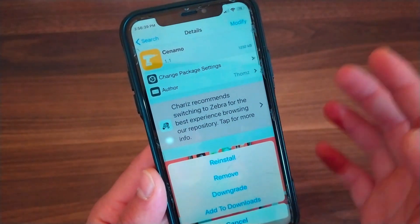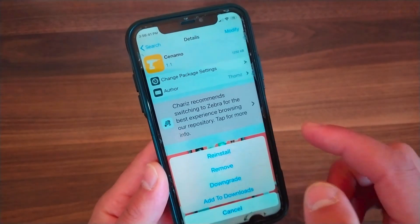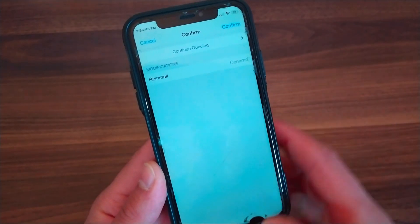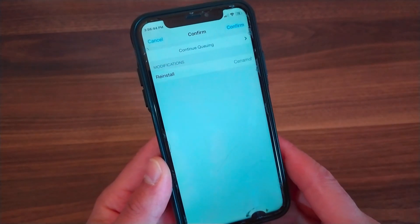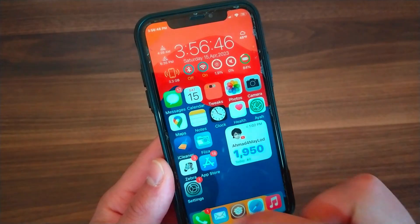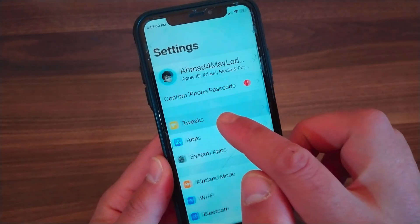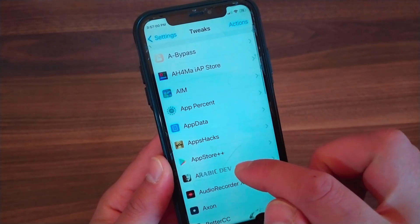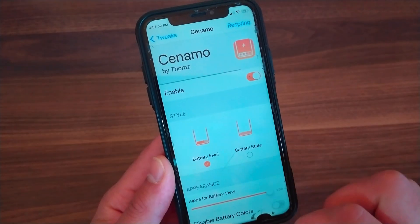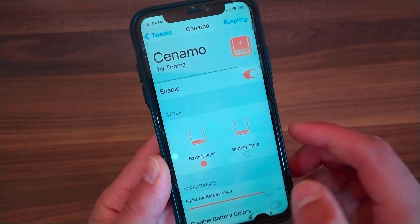Go ahead and install it, hit Install, then Confirm. I already installed it so I will not install it again. After installing the tweak, go to the home screen and open Settings to enable the tweak, scroll down and open Cinnamo preferences.